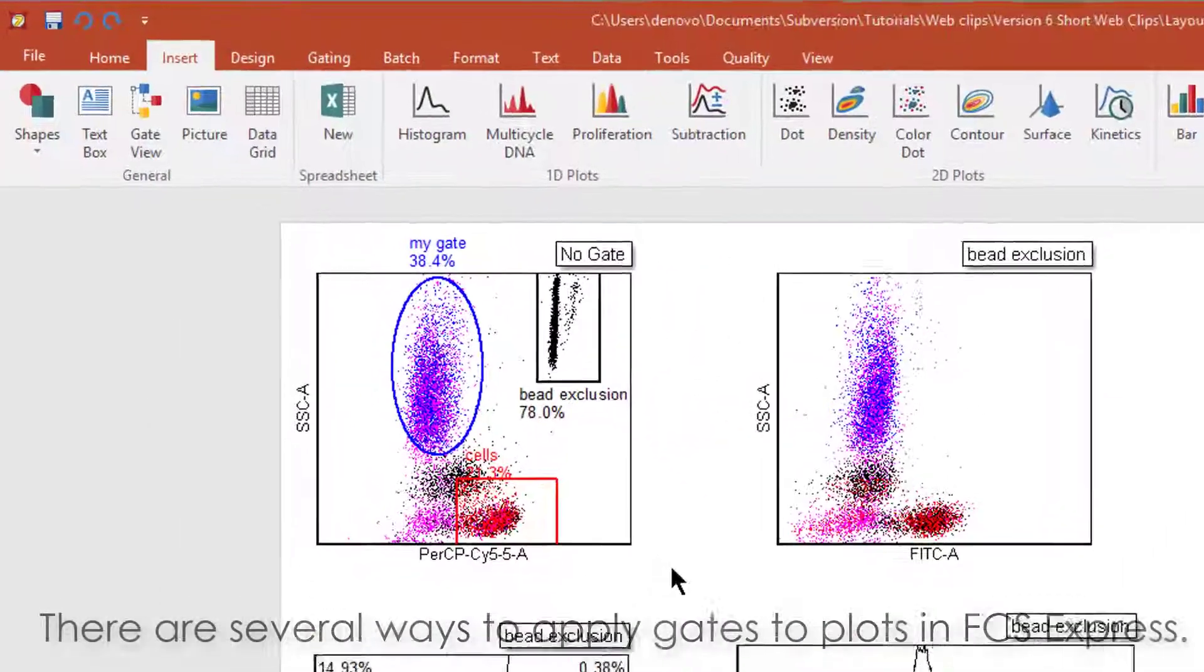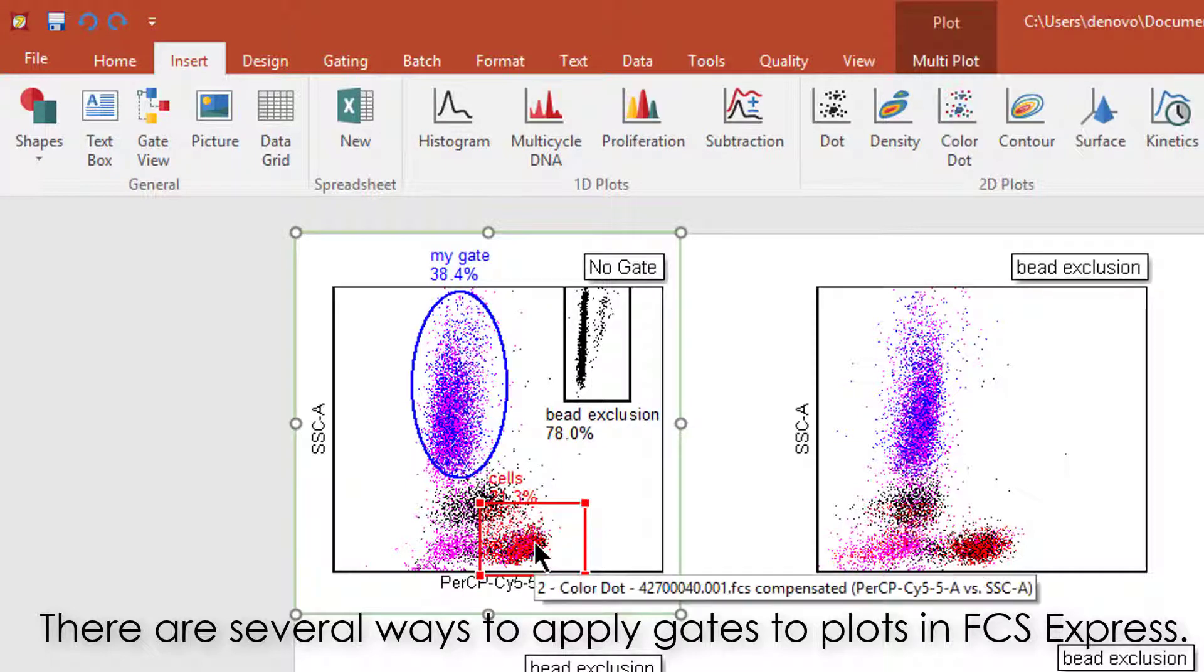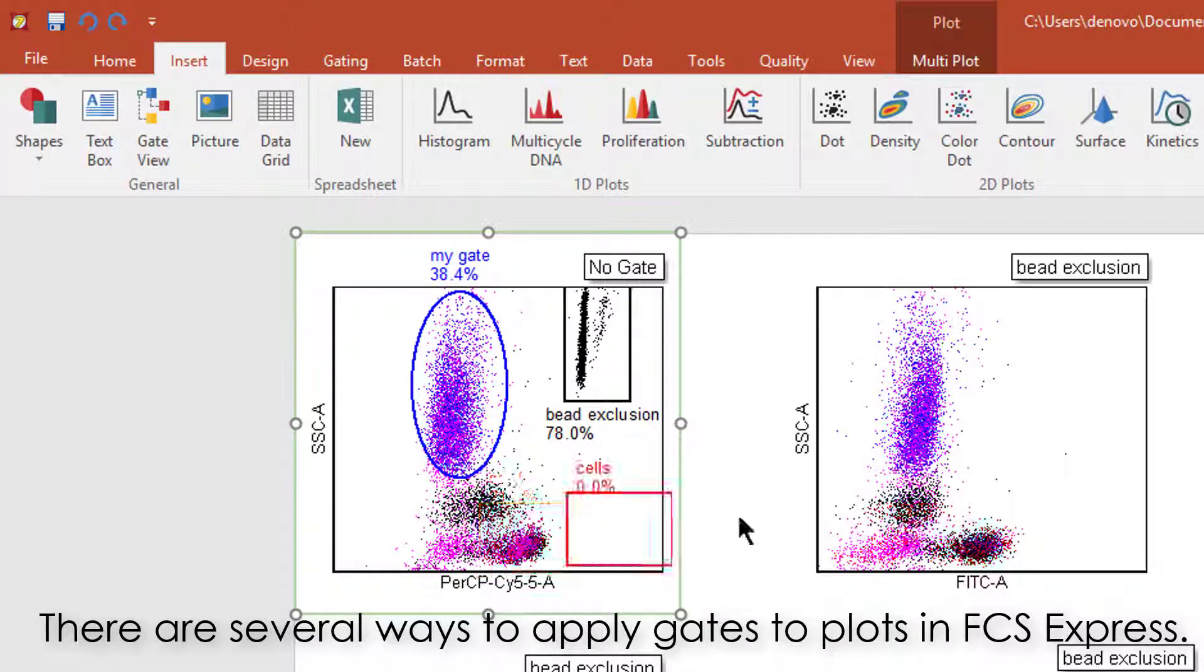There are several ways to apply gates to plots in FCS Express. One is to drag and drop a gate from a plot to another.